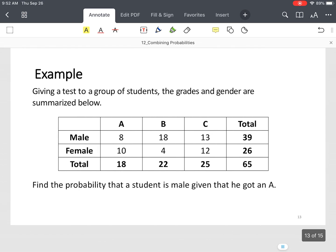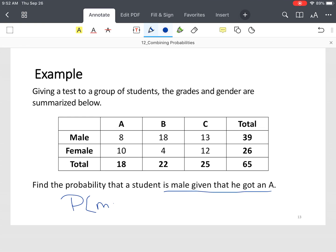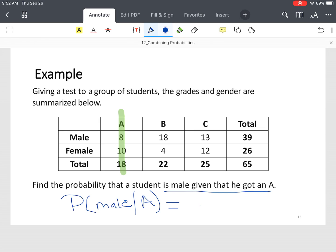Same question, but we're going to reword it just a little bit. We're going to find the probability that a student is male, given he got an A. You write: probability of male given the student earned an A, using that vertical bar. Since we're given the student has an A, we look at the A column — that's 18 students total. 8 of those students were male.